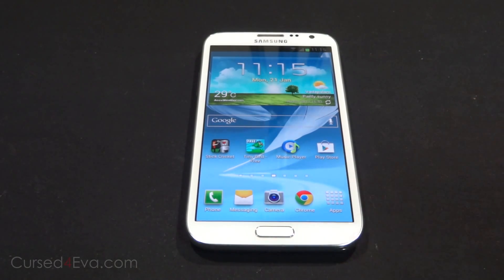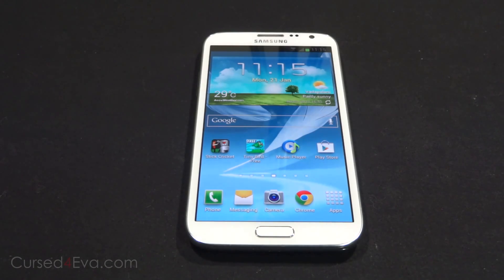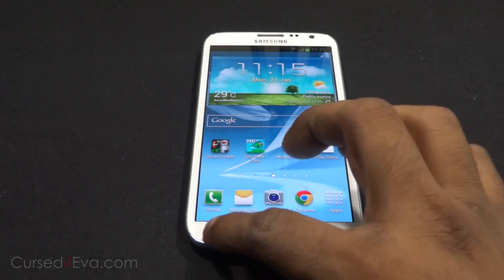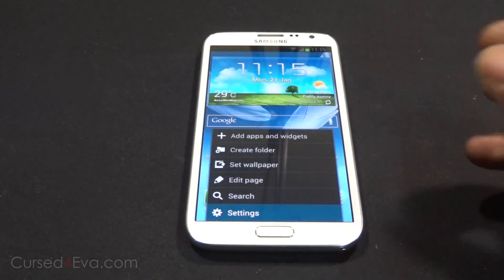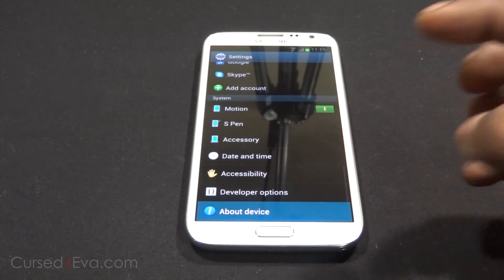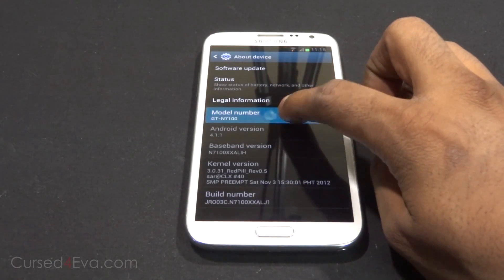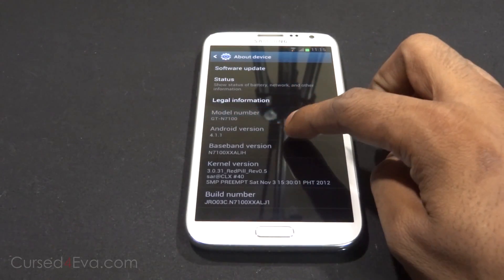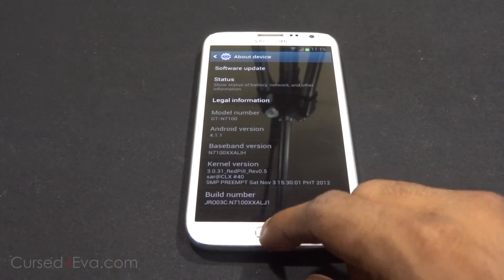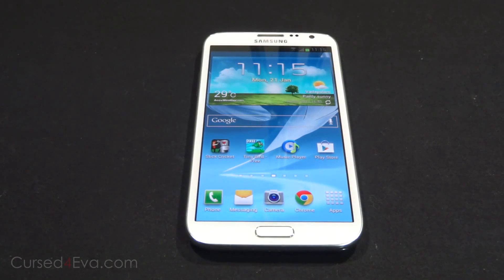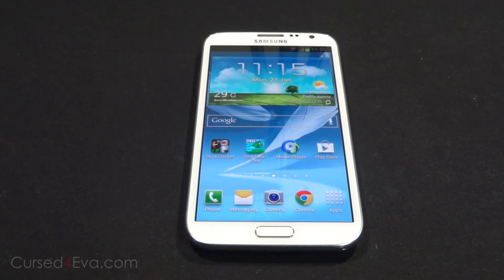The prerequisite here is that you need to have the N7100, and the N7100 needs to be rooted. Go into About Device to check your model number — it should say GT-N7100. If you haven't rooted your phone, click the link in the description and that'll take you to my tutorial on how to root the Galaxy Note 2.